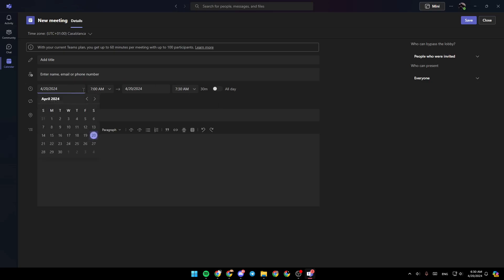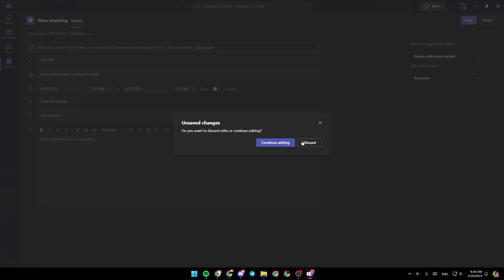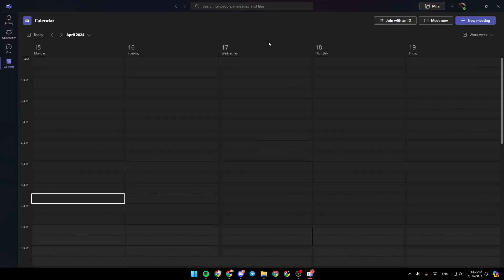Right here, you can set a date and also time for the meeting. And right here, you can add a location. And lastly, right here you can type details for this new meeting. Once you finish, go ahead and click on save, and then the meeting will be created.